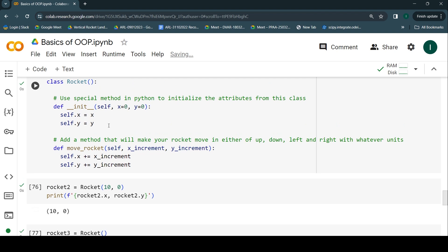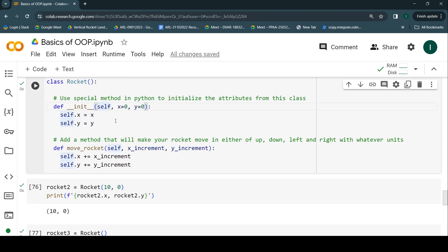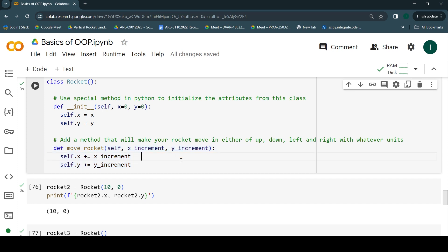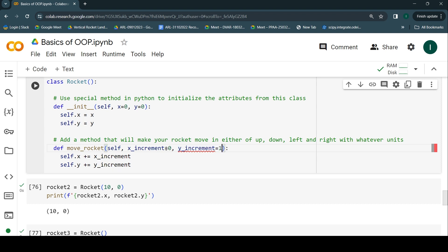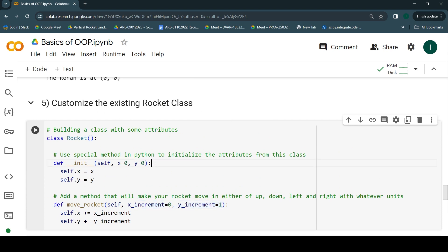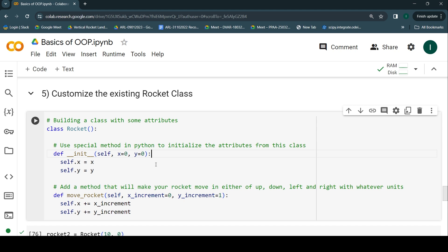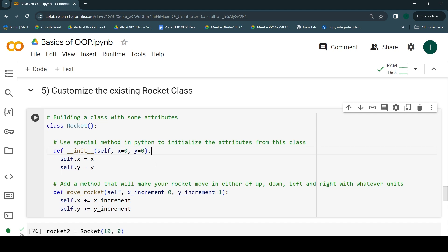So to summarize, we've made two changes. First, in the constructor we accept x and y parameters so rockets can be initialized at any given position. Second, we replaced `move_up` with `move_rocket`, which accepts x and y increments of any value in any direction. Now, if a user doesn't provide inputs to `move_rocket`, it will error again — so we'll add default arguments: x increment defaults to 0 and y increment defaults to 1, so by default the rocket moves up one unit. That's how we've customized the existing Rocket class to give users more abilities.